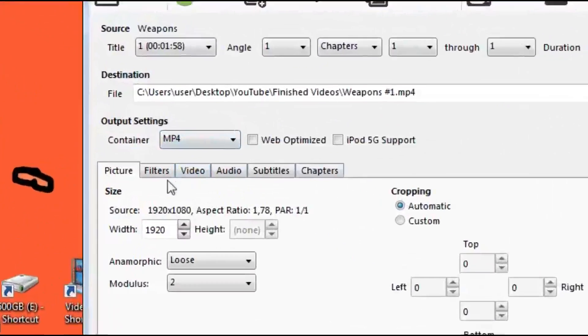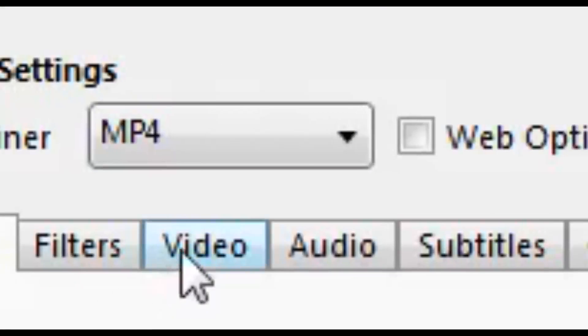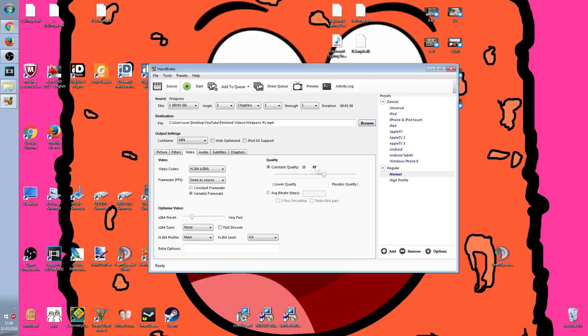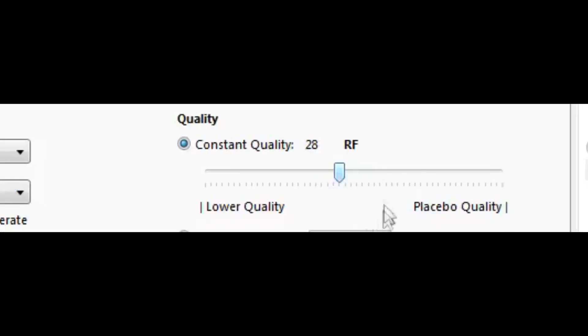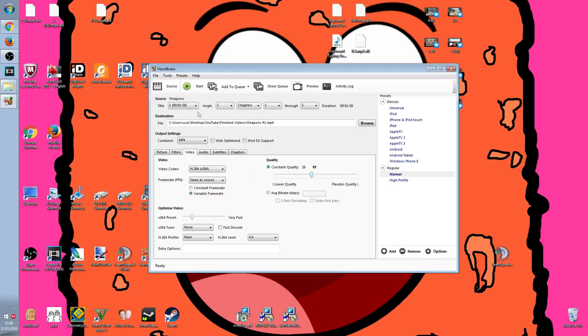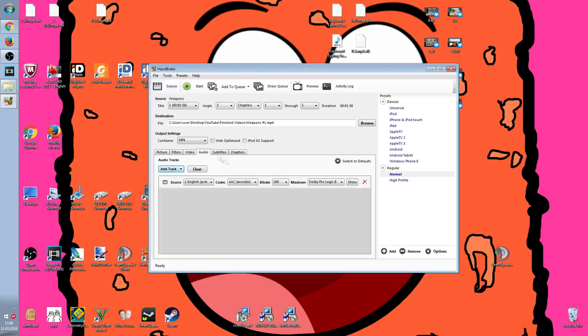Now what you have to do is go to Video and put this to 28. You can actually mess with it but in my opinion 28 is best. If you want you can go to Audio and adjust it.